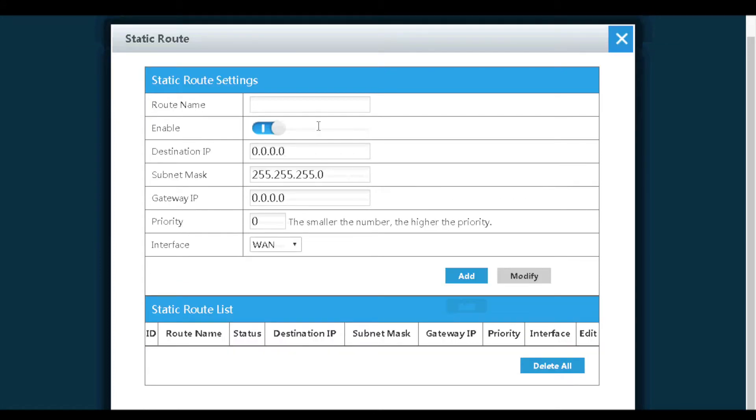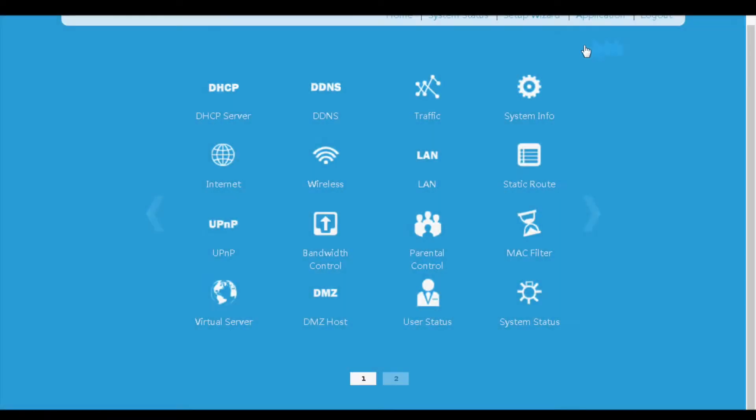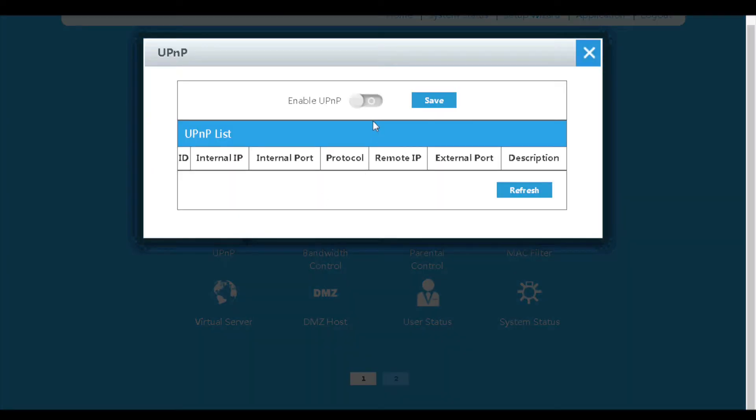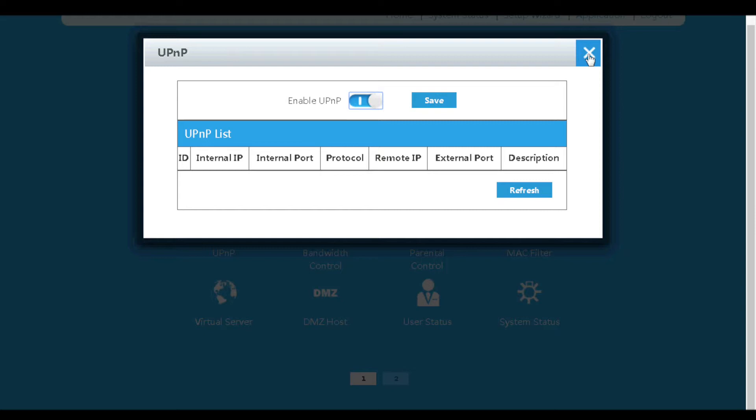On the next menu, we can configure static routes. Then, on the UPnP page, we can enable or disable UPnP feature, which is required by some devices or services.